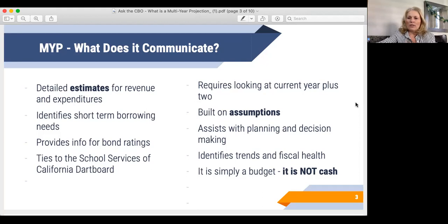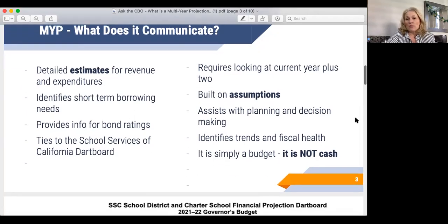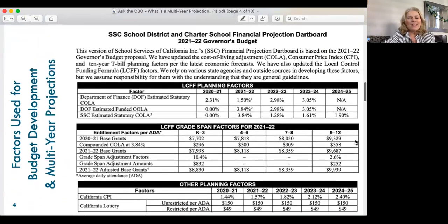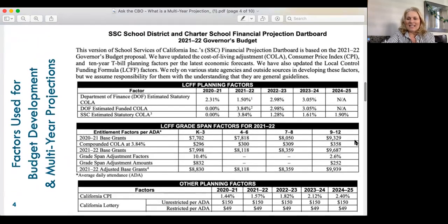We go through during the year and while we may adjust things, when we're looking at future years it's all based on our best guess based on the data that we have at the time. It does help us with planning and decision making. And just to remember, it is not cash in the bank — it is simply a budget, or a guess, as to what we're going to be bringing in and spending.